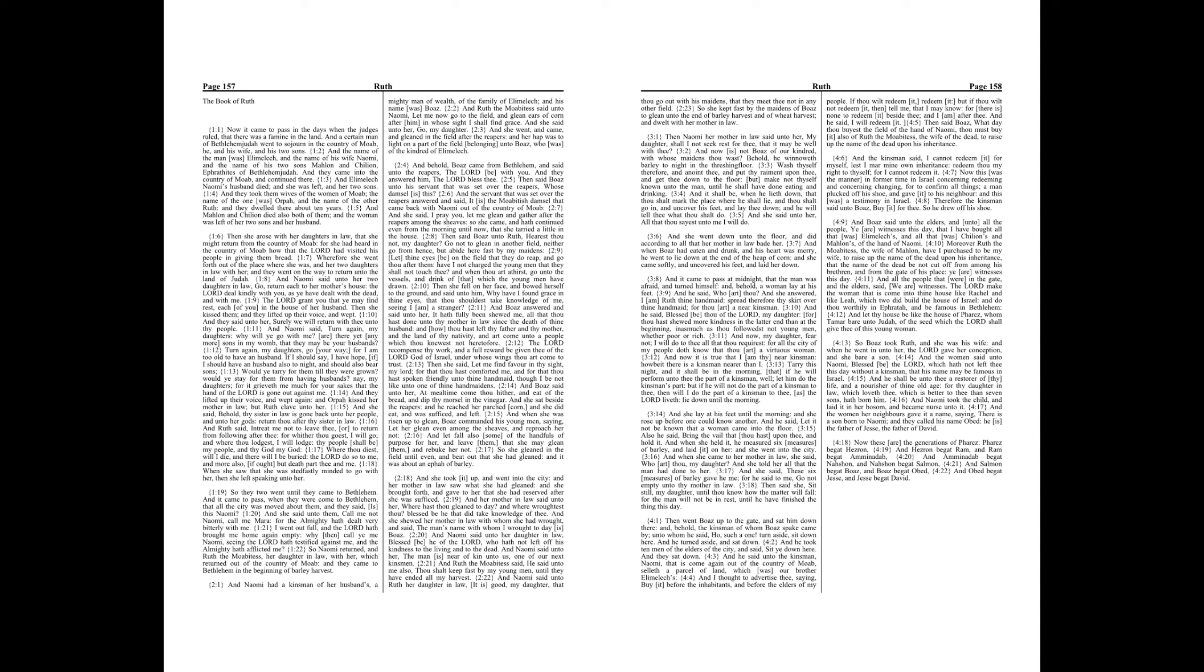And she lay at his feet until the morning, and she rose up before one could know another. And he said, Let it not be known that a woman came into the floor. Also he said, Bring the veil that thou hast upon thee and hold it. And when she held it, he measured six measures of barley and laid it on her, and she went into the city.